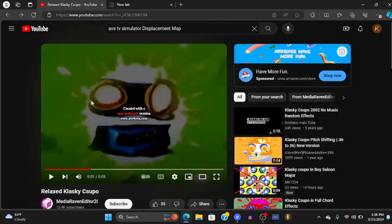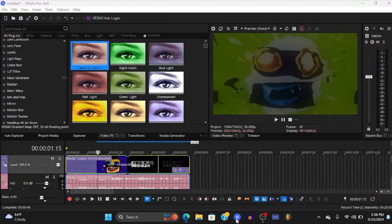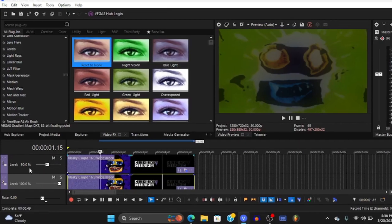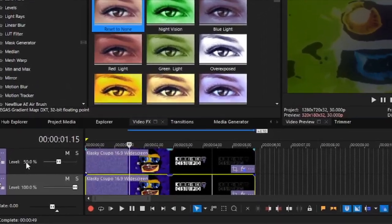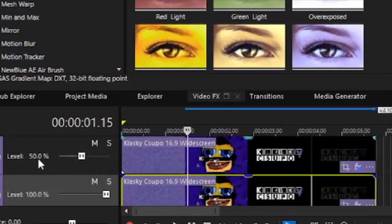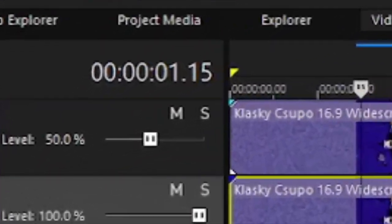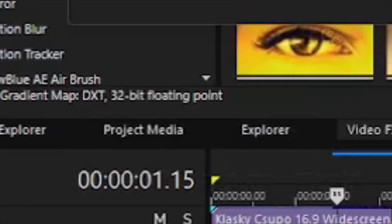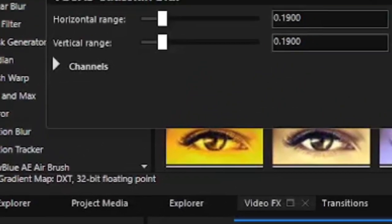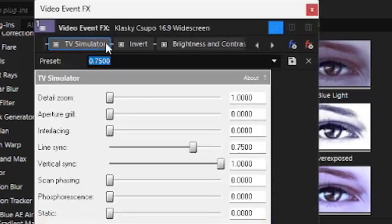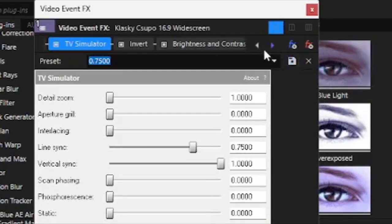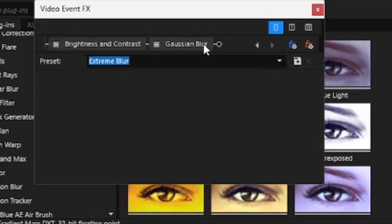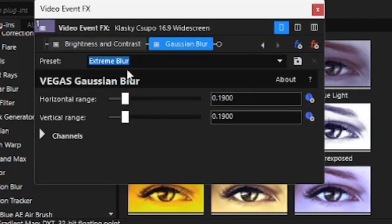To make it look like that visuals, do you see the difference? Put the other layer to 50.0 percent opacity and also put this to TV simulator and put the same thing like the other one, but this time there's no gradient map. Just put an extreme blur on Gaussian blur to make it look like this.